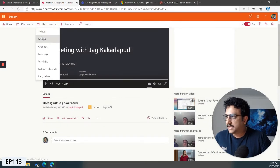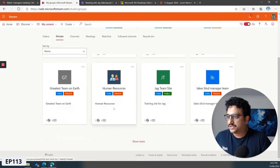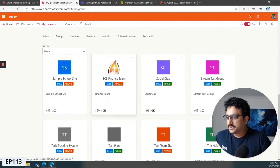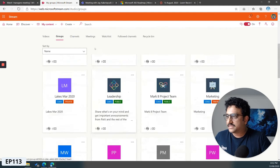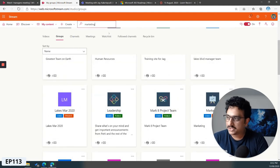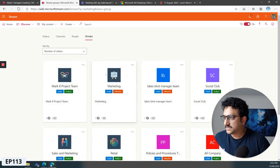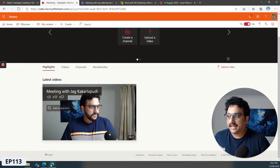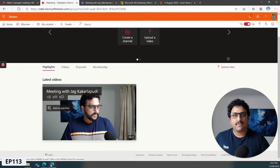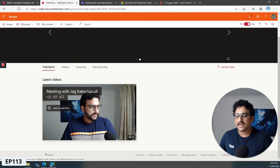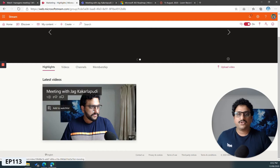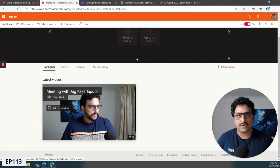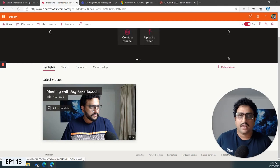Now if I just go into the groups and find the marketing group, or let's search for it, I've got one video here. If I just open up the marketing group, that's the video that we just posted. So anyone who's got access to the marketing group can get access to that online recording. That's how you would record and share meeting recordings with wider audience within your organization.